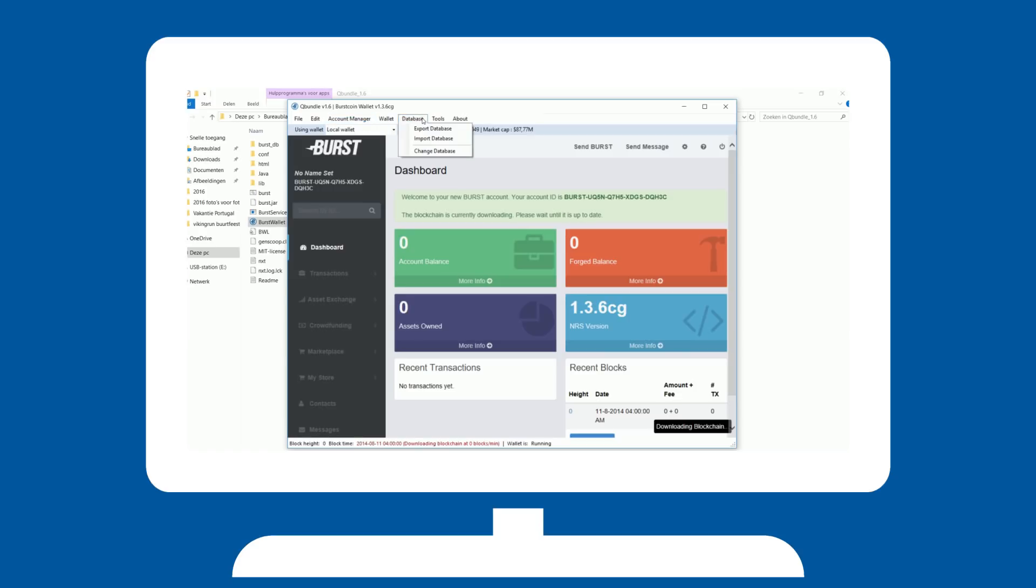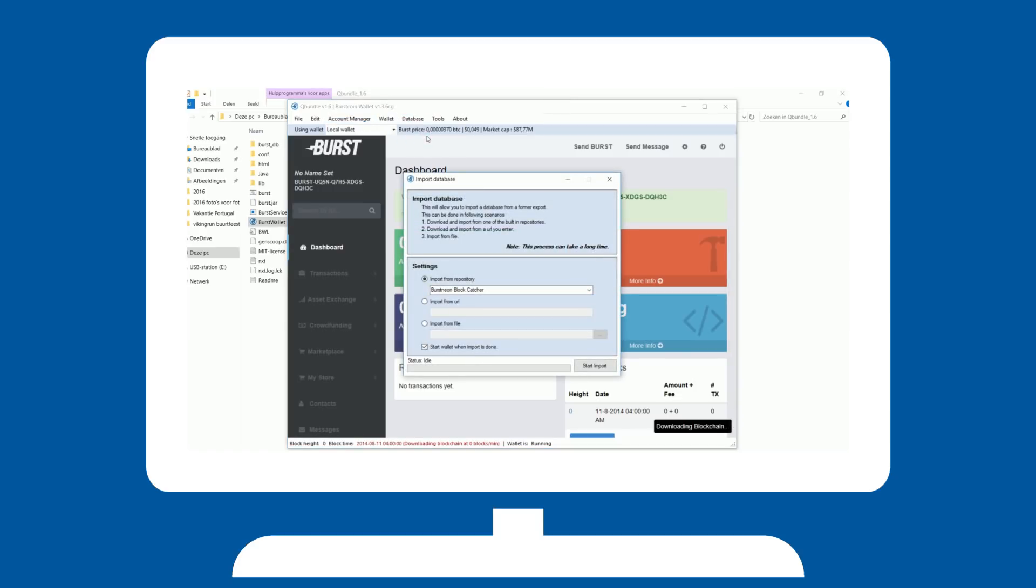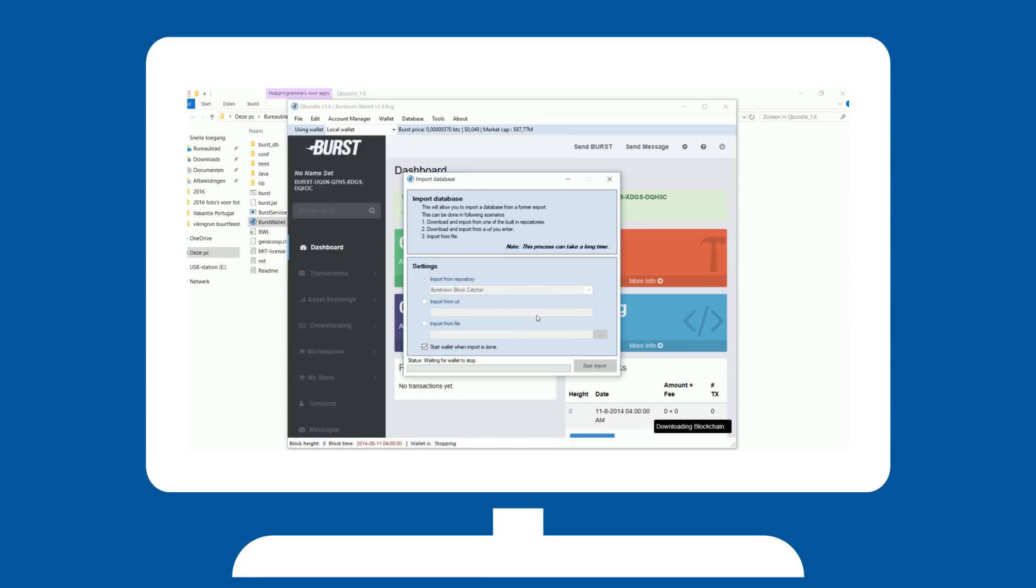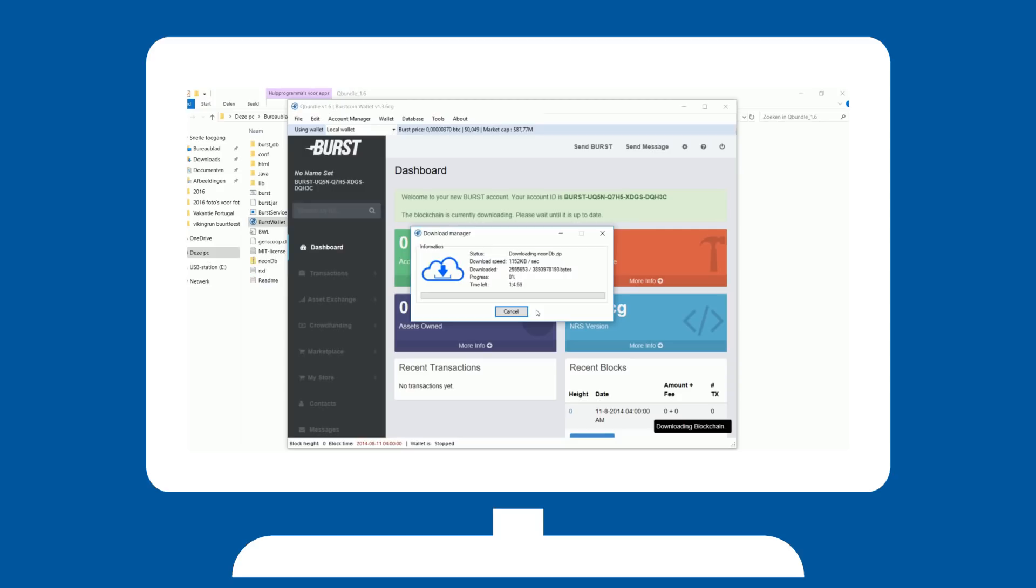You can speed up this process by downloading a pre-built copy of the blockchain by going into database and clicking import database. If you have your own copy, you can select it here, but importing from repository is just as fine. Select one and start the import. This will severely speed up the synchronization process.